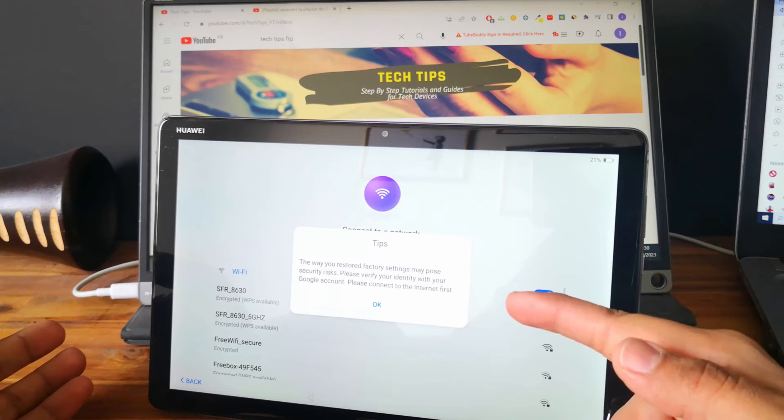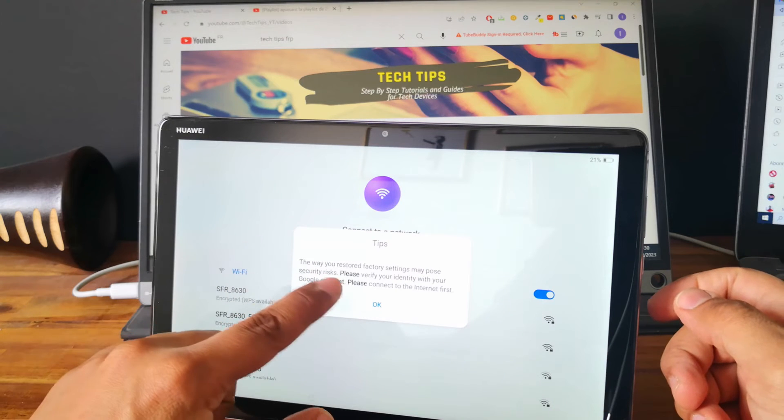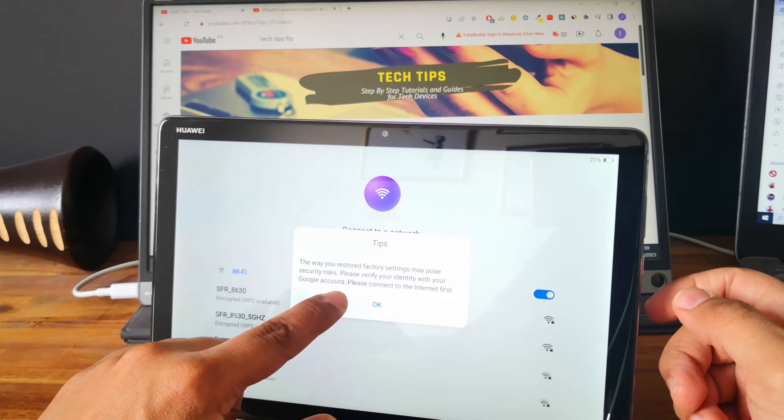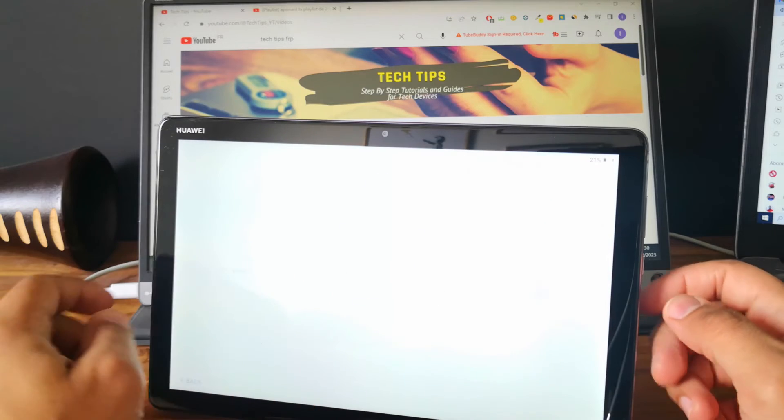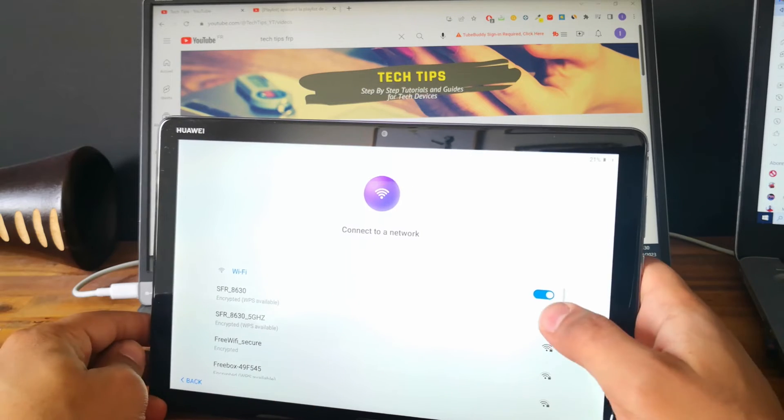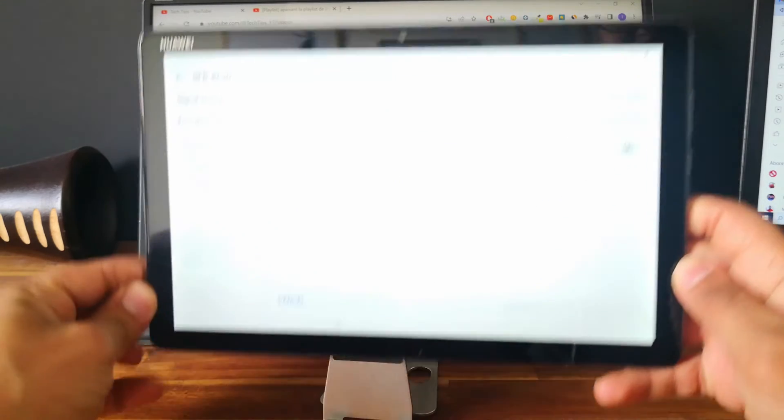And as you can see, this is our case. So we will need the email address and the password. So let's connect to a Wi-Fi spot.